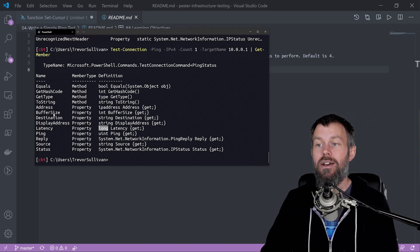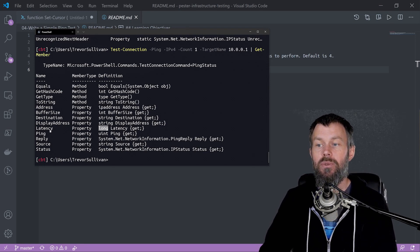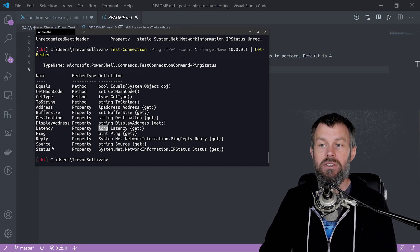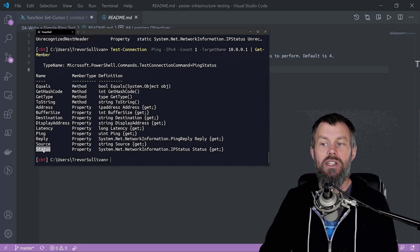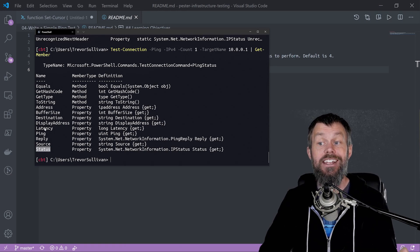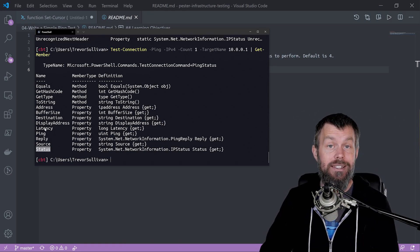We should be able to cast that to an integer and perform an integer comparison on that. We also have the target address and buffer size, but mainly what we're interested in are the status and the latency.